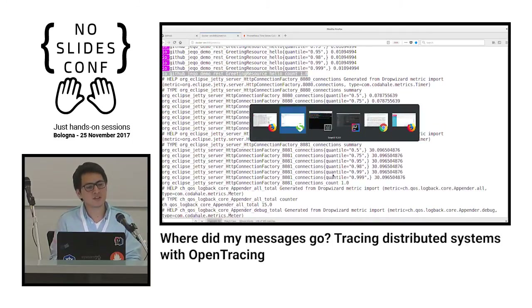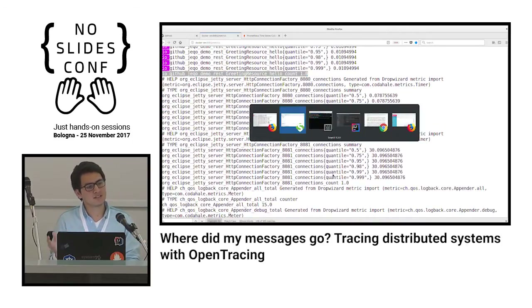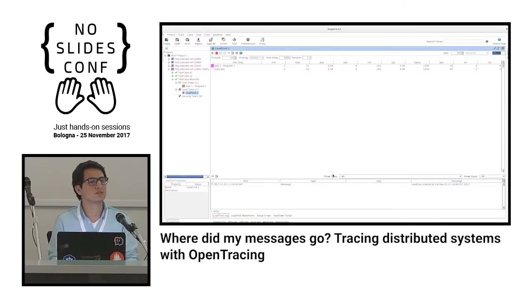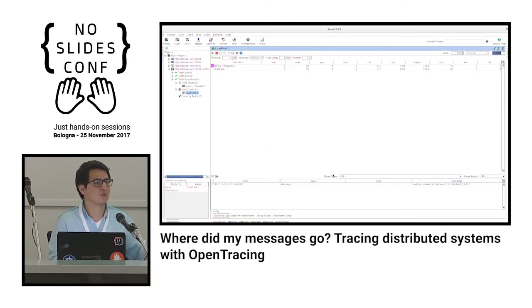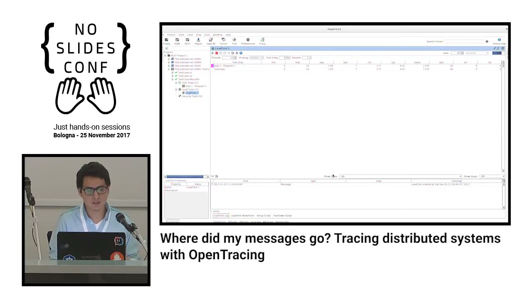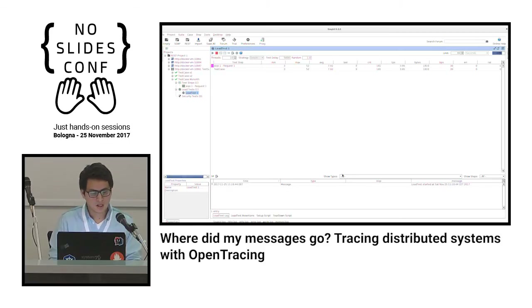I'll generate some load to see more interesting data. To calculate the rate from the count, you use the rate function and specify a time period — for example, every 20 seconds. This gives the rate of requests per second. You can then use something like Grafana to put this in a nice dashboard. Metrics are much more lightweight than logs because you update one value rather than generating one entry per request.